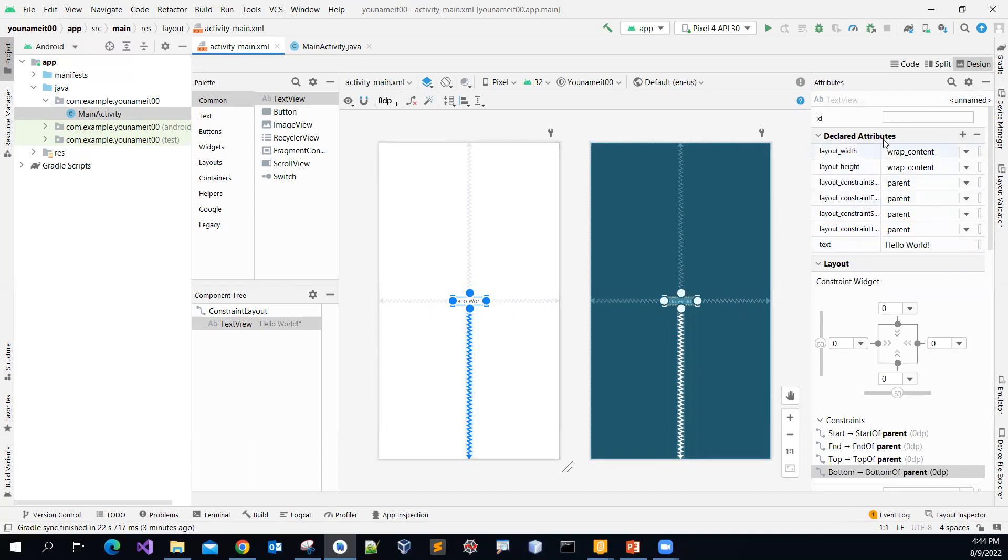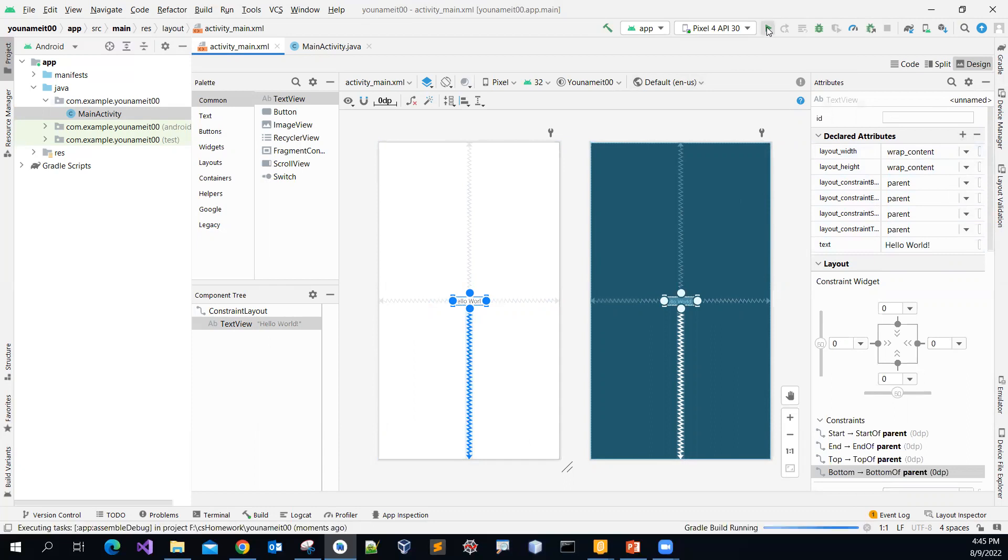Over the property window over here. Then you can see that the property text is a value of hello world. So let me just quickly run it. So I can click this, run here.